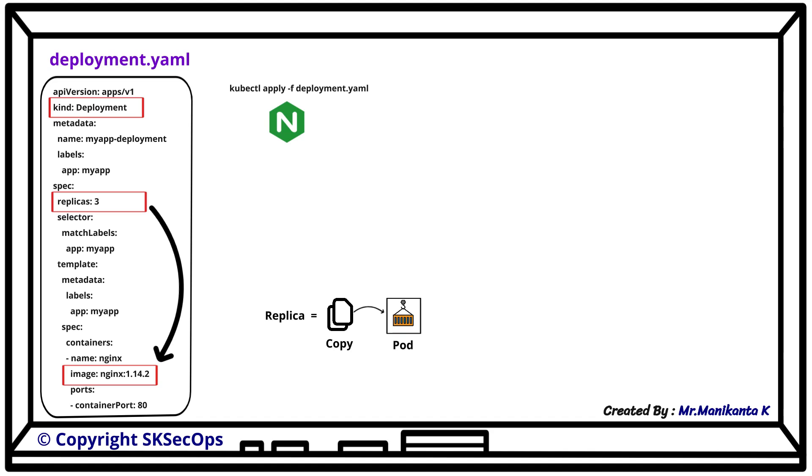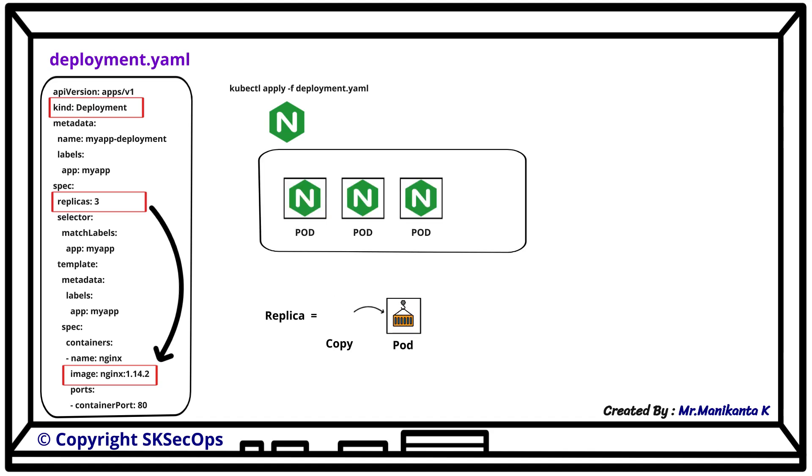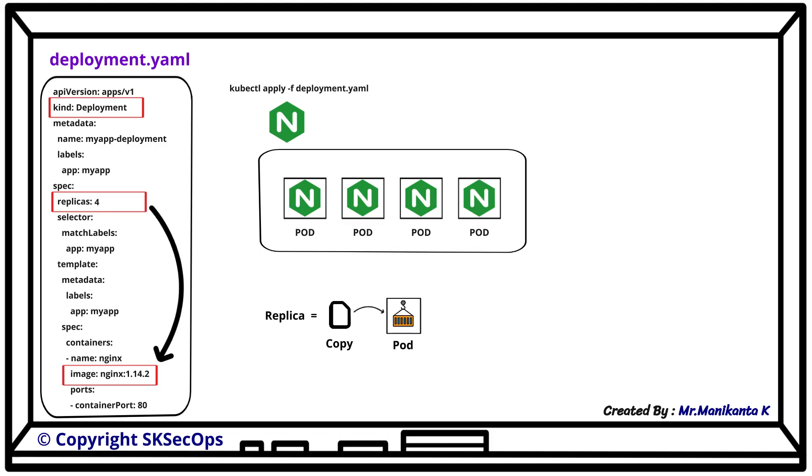If the replica number is set to 3, then 3 nginx pods will be running in the cluster. If we change the number to 4, then 4 nginx pods will be running instead.